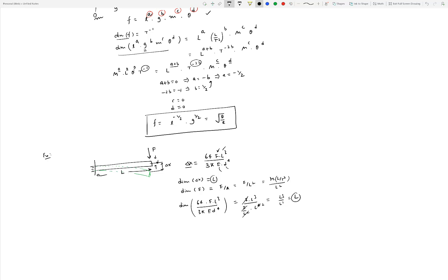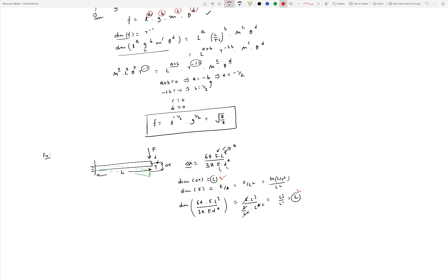This tells us the formula is dimensionally consistent. If we changed L³ to L⁴, for example, the right side would give L² while the left side is L, and they would not match. That's the power of dimensional verification — you can verify whether a formula is dimensionally consistent.